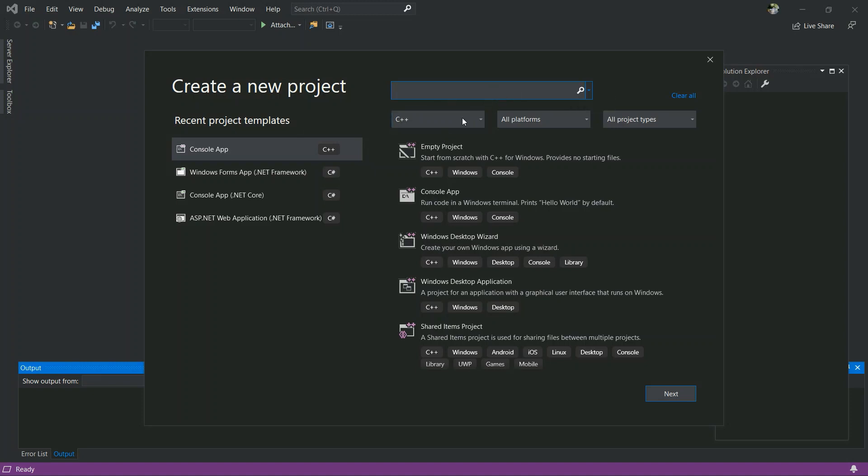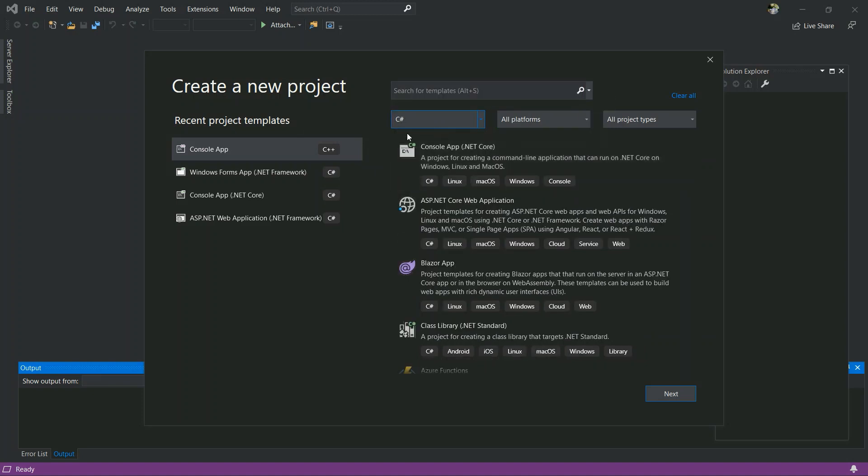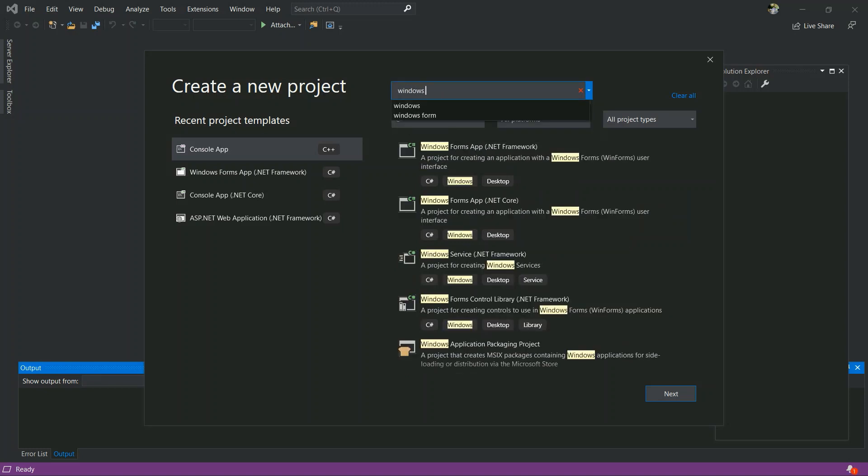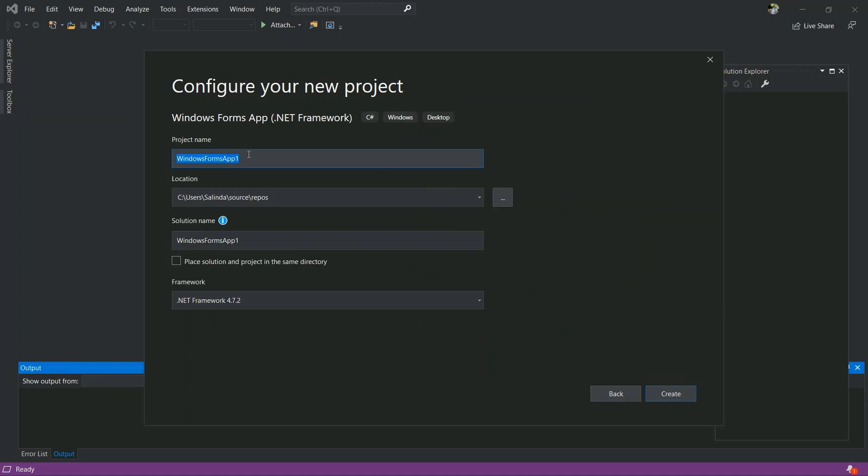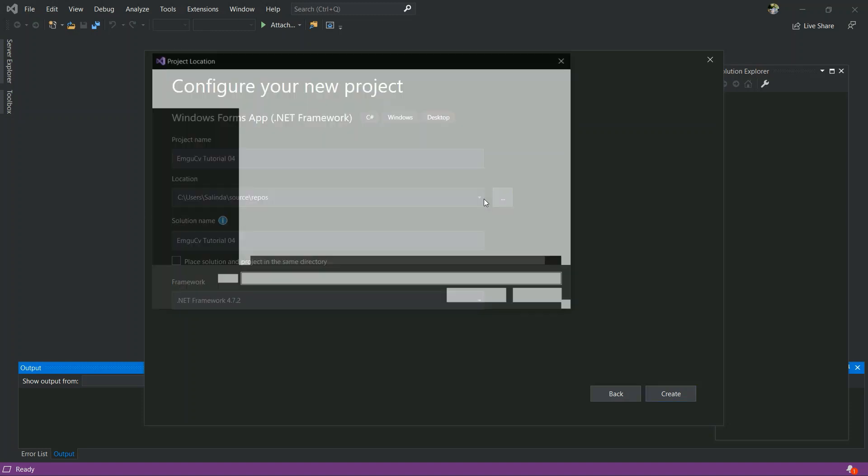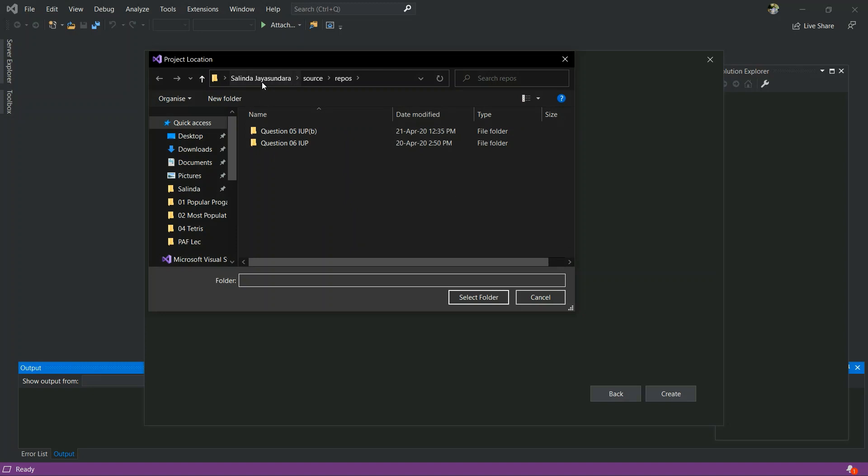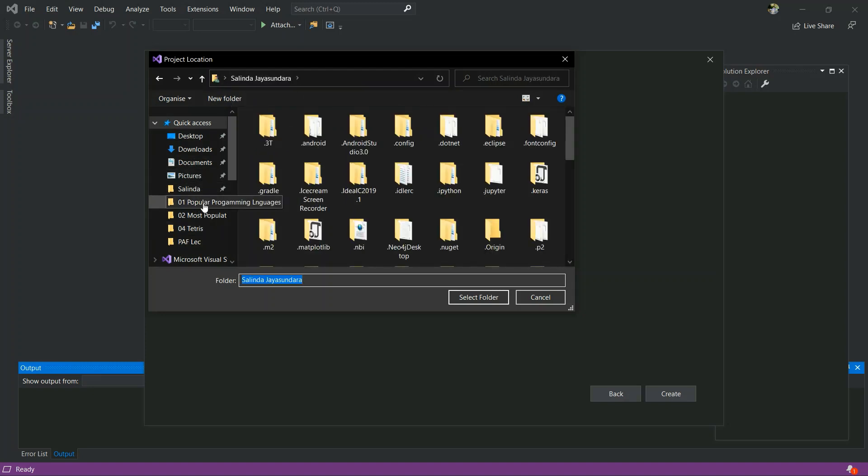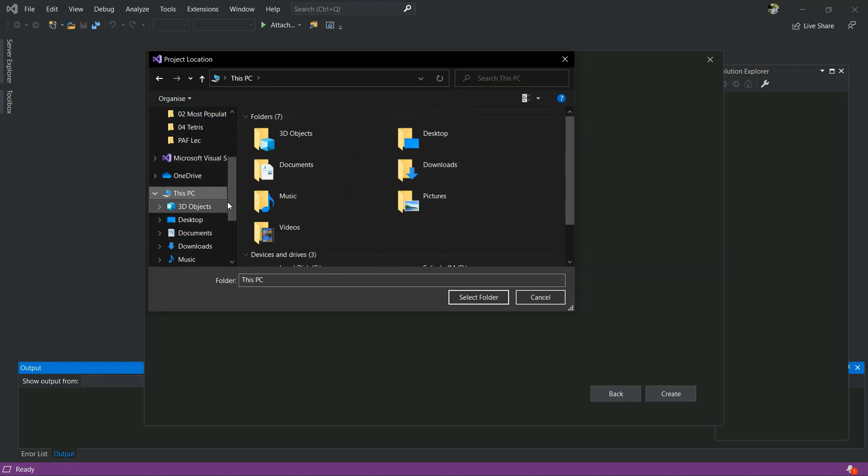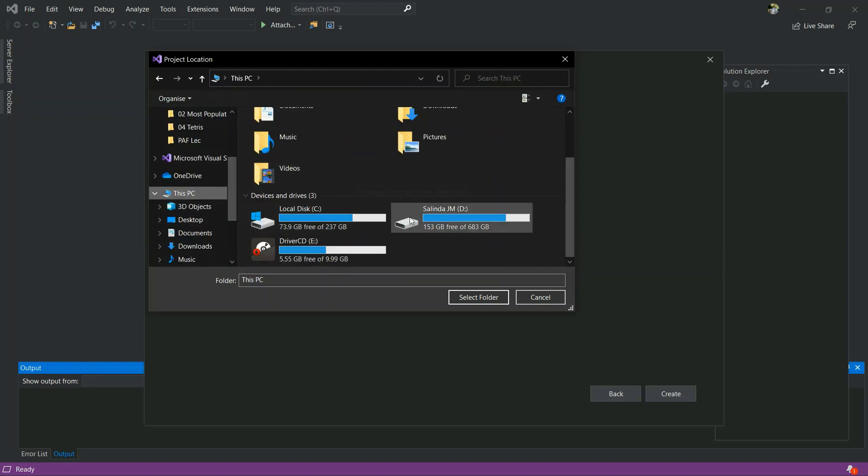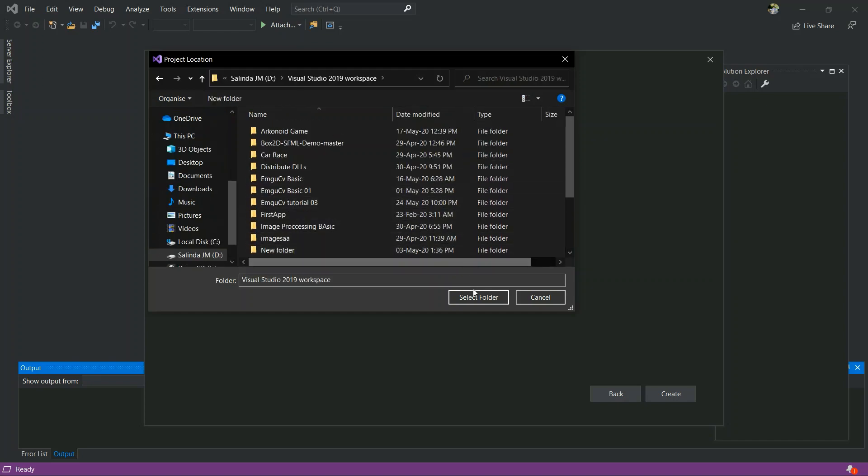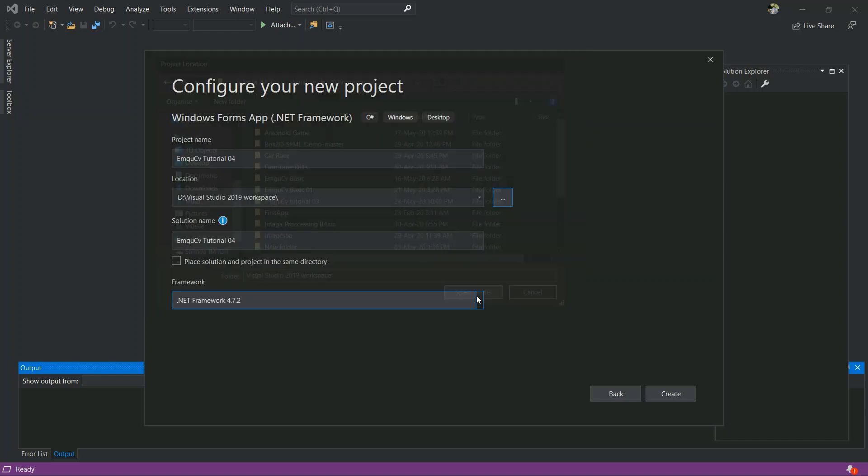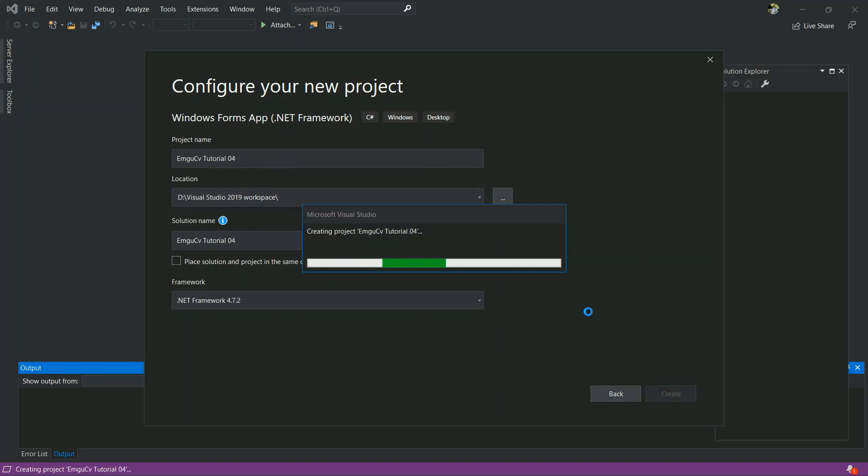Select C# and you have to click Windows Form Application. Next, you have to give a name for your project. I will give EmguCV Tutorial 04. After that you have to select your location, select your location and create. Now creating your project.